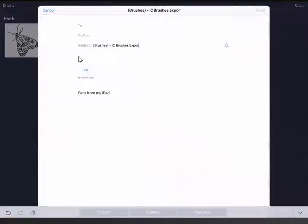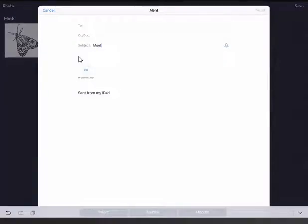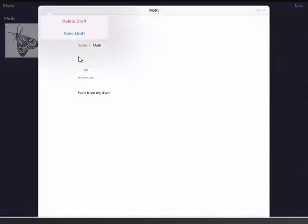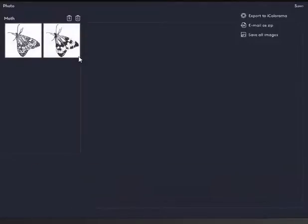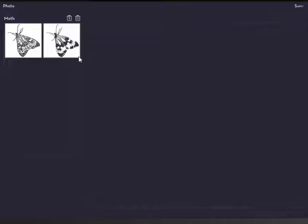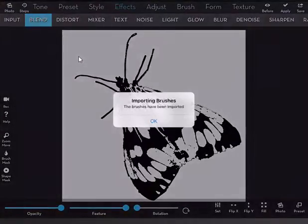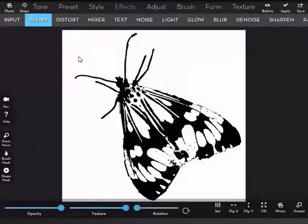And I change the subject to make sure it's something useful like Moth, because the actual zip file is just called Brushes so you don't know what's in it unless you give it a decent subject. You can rename the zip file later when you download it but I'm just going to cancel out of that for now, I'm not going to bother to email it. So I export it now to iColorama and it goes straight into iColorama and imports it.